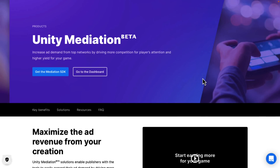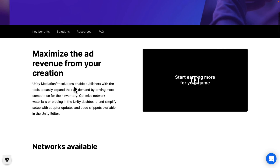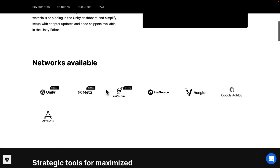On the topic of money, and this one is still in beta — we have Unity Mediation. This is basically an ad brokerage service as far as I understand it. It enables publishers with tools to easily expand their ad demand by driving more competition for their inventory, with optimized network waterfalls or bidding in the Unity dashboard, and simplified setup with adapter updates. So if you're managing a number of different ad sources — AdMob, Unity ads, Meta ads, and so on — this is a way of having people bid for those ad slots, hopefully driving up your ad revenue.